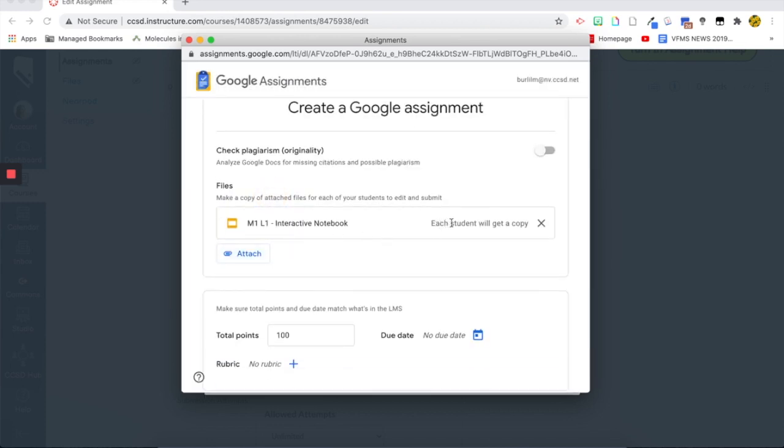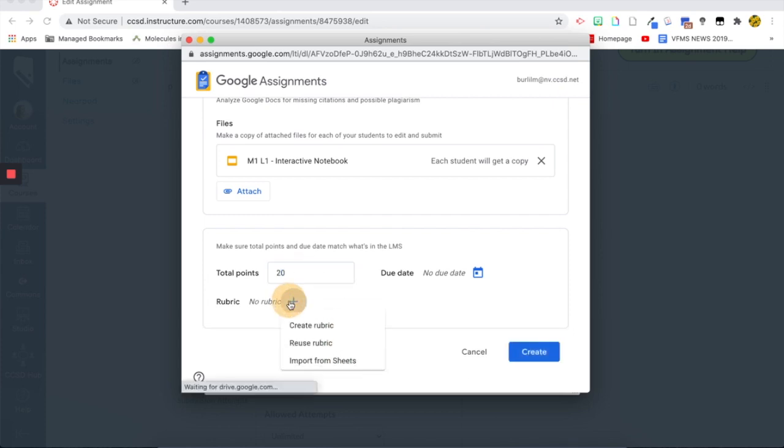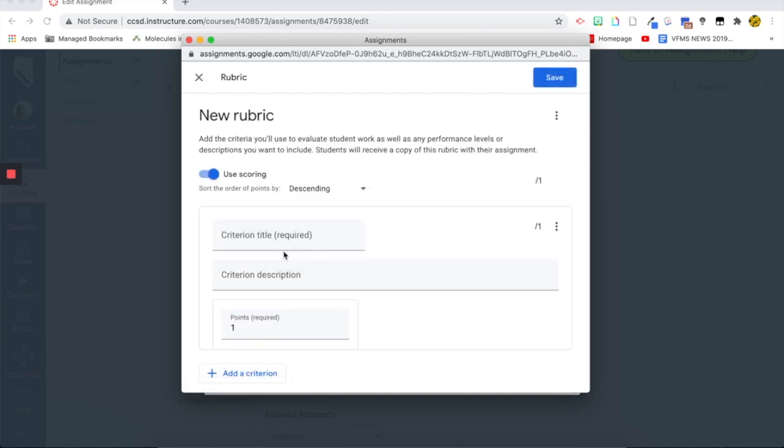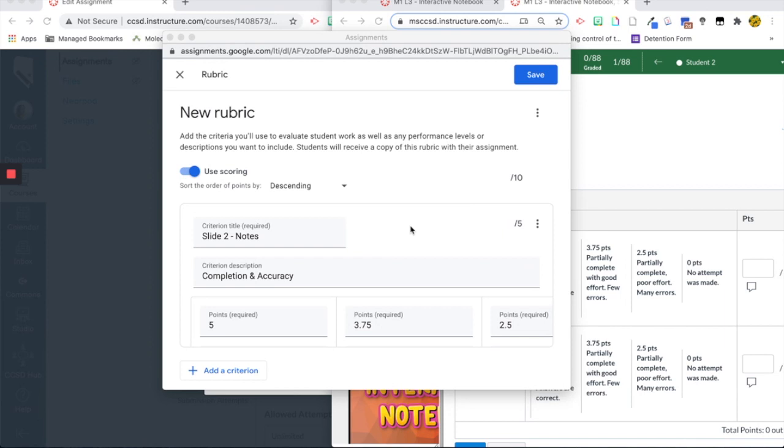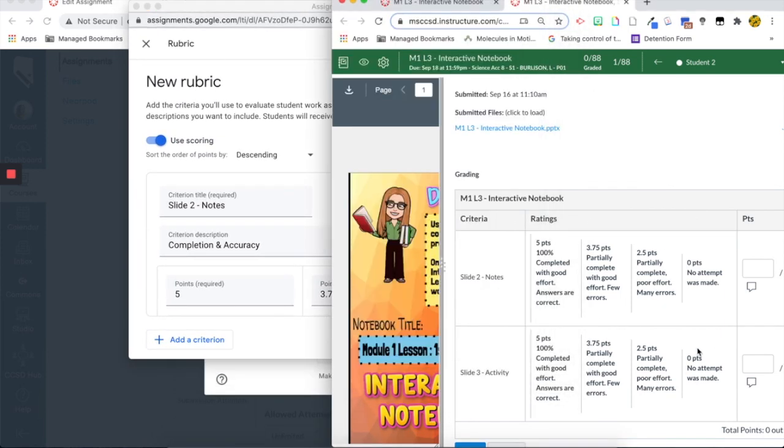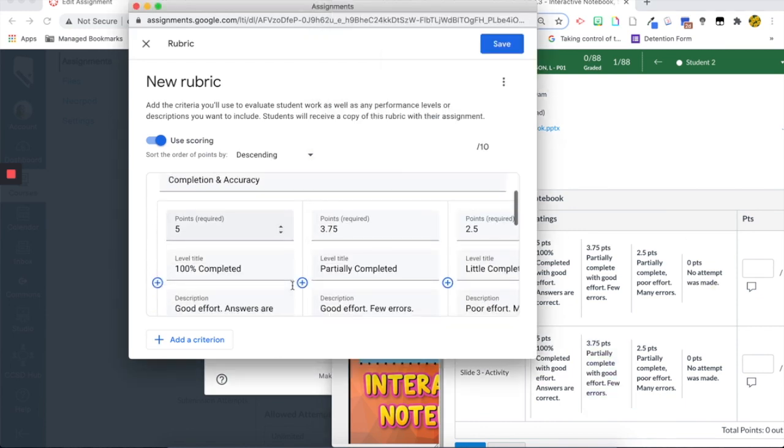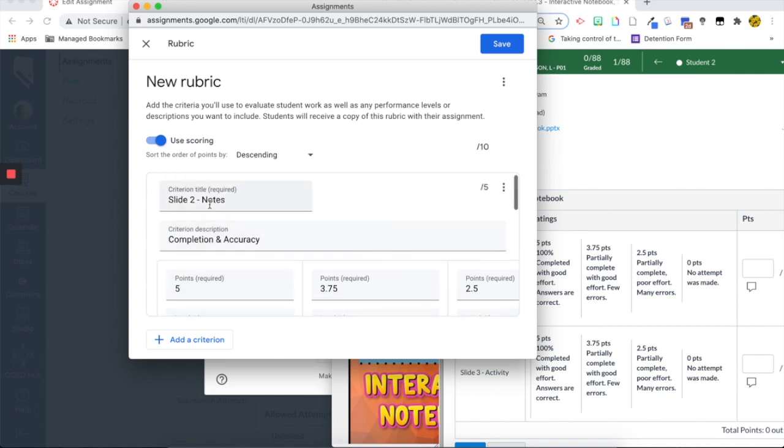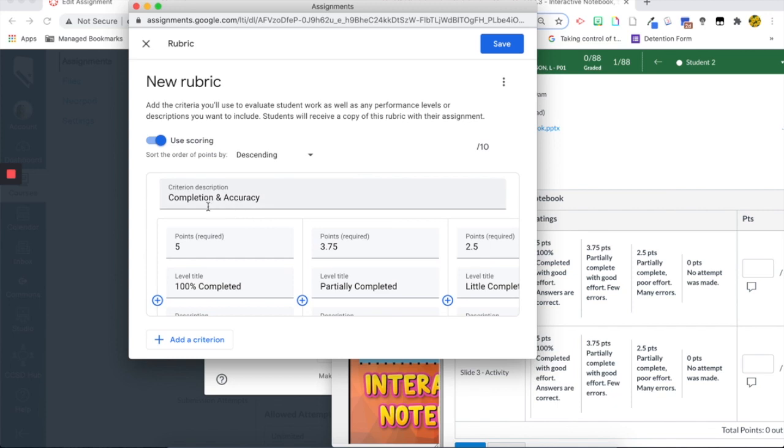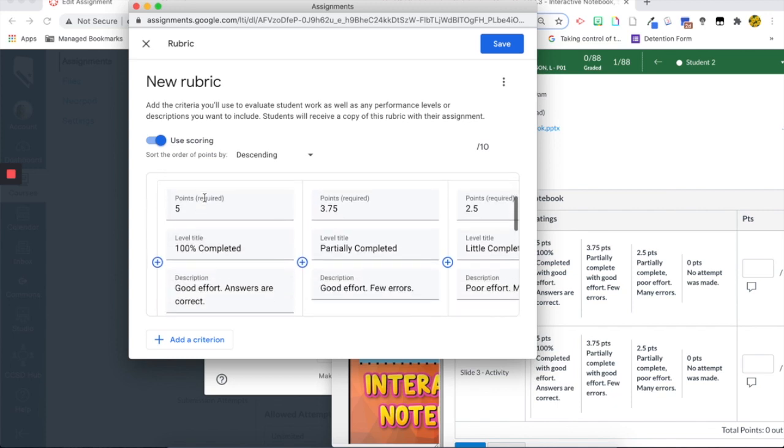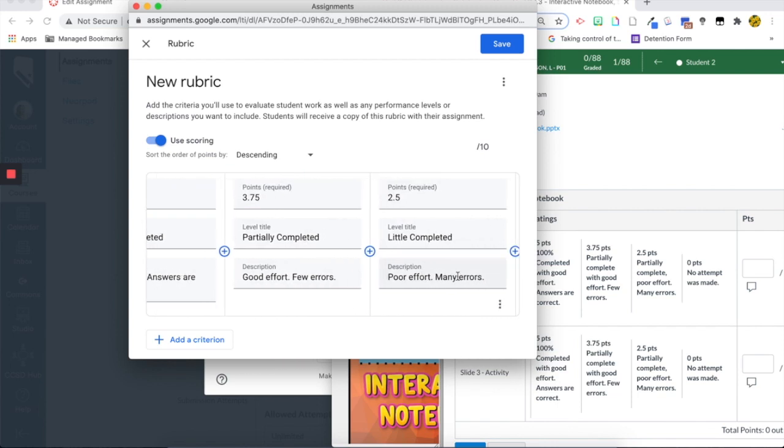And then it says, each student will get a copy. Now, this is where you can add a rubric. Okay. So I can say this is 20 points and then provide a, create a new rubric within Google. So then I would just enter my information and all I'm going to do for today's example is copy and paste the one in Canvas. So they're identical. So I'm just going to really quickly show you how to create a rubric this way. So I actually have my rubric from my class over here and I'm just copying it down into the Google Assignment LTI. So I have slide two, completion and accuracy. This is kind of the description and then the points.